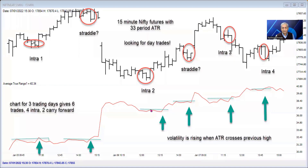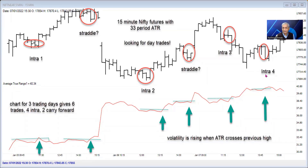Intraday again, we see that the ATR made a higher high and crossed the previous high — this is the point at which you go long and get a decent intraday trade. Again a higher high, and the market is closing, so you buy a straddle trading for the next day. Again we see a period when the ATR makes a higher high — the ATR was falling but it makes a higher high, so you go short because the market is falling. Finally the ATR crosses again and you take a long position because the market is rising. The key point is: watch the ATR, and when it starts making higher highs, go long or go short depending on how the charts are moving.